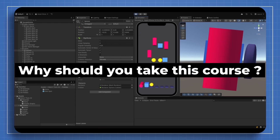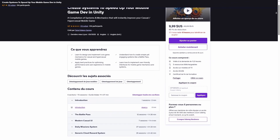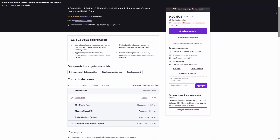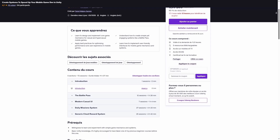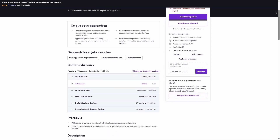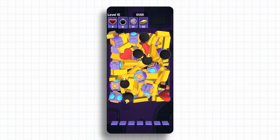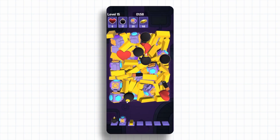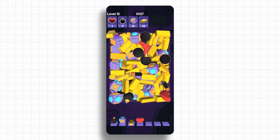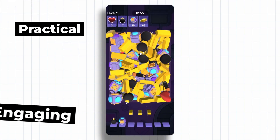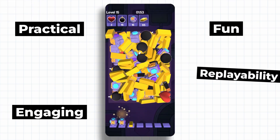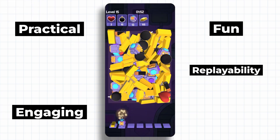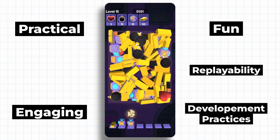But why should you take this course? Unlike generic tutorials that only teach isolated features, this course walks you through building a complete game. It's practical, engaging, and focused on fun, replayability, and clean development practices.